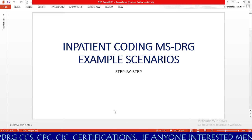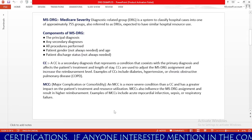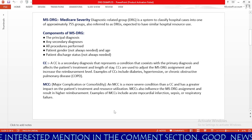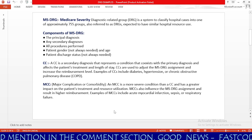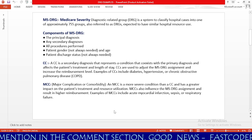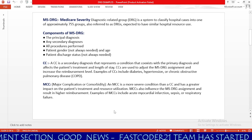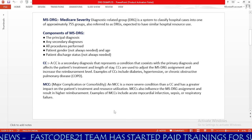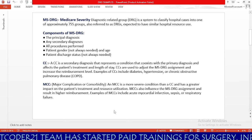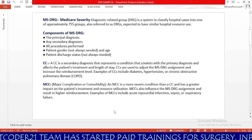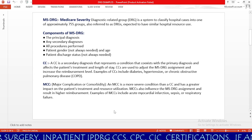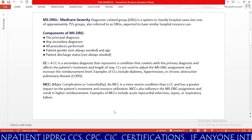Before going to learn our scenarios, we need to understand a few important concepts essential for understanding MS DRG. MS DRG — Medicare Severity Diagnosis Related Group — is a system to classify hospital cases into one of approximately 755 groups, expected to have similar hospital resource use. Medicare divides all ICD-10-CM codes into groups based on the resources needed to treat that condition, and we currently have approximately 755 such groups, commonly called DRGs.